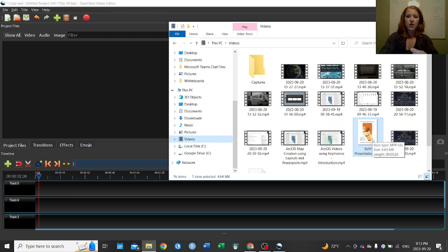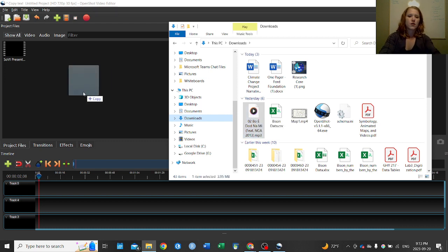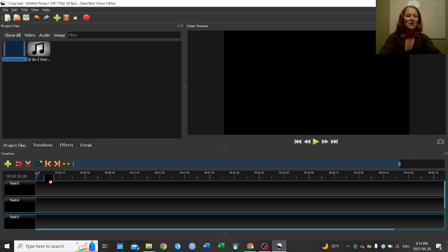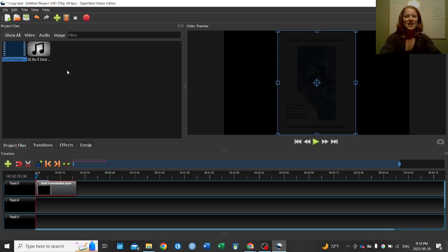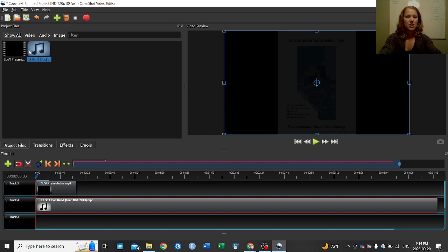I'm going to navigate to my videos and pull in my Soviet presentation file. Then I'll grab a song I had already downloaded — for demo purposes we're not posting this online so we're not worried about copyright. It's an old Kizomba song — maybe doesn't fit the vibe, but it works for this demo. Once you drag and drop those files in, you drag them into your tracks. I pulled the video into track five and the song into track four. You'll notice the music track is a lot longer.